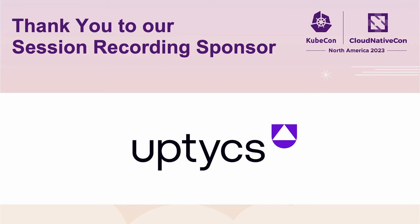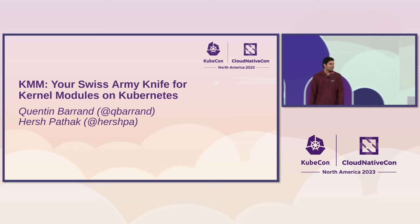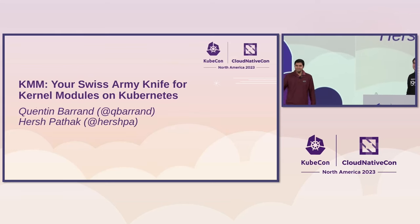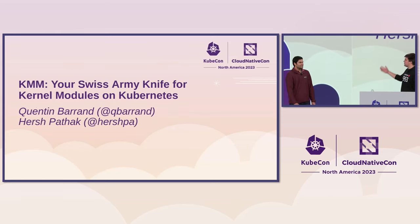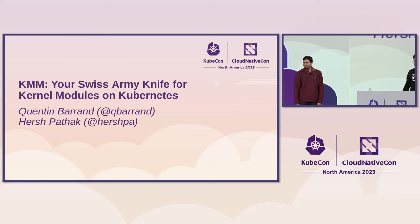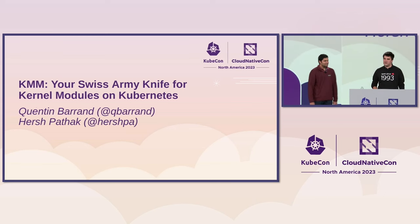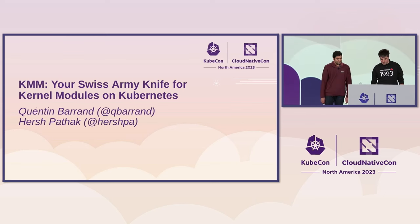Hi, everyone. My name is Arsh. I'm from Intel. Excited to be here. And my name is Quentin. I'm from Red Hat. And today we're going to talk about KMM, which is indeed your Swiss Army knife for kernel modules on Kubernetes.